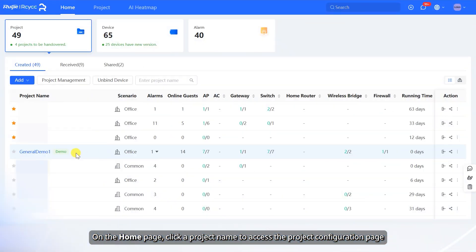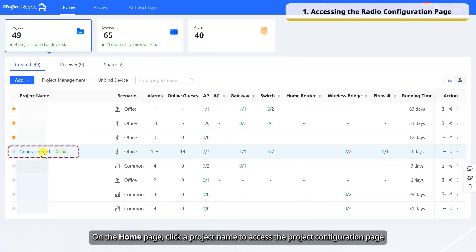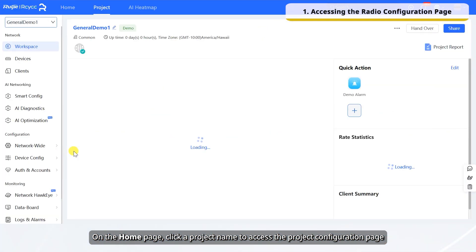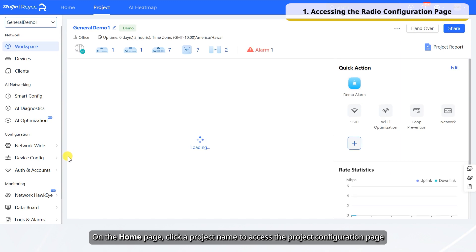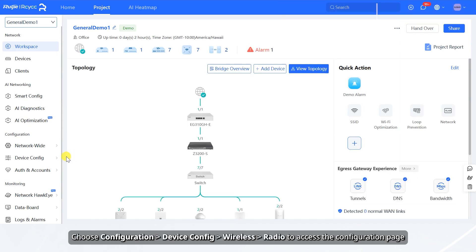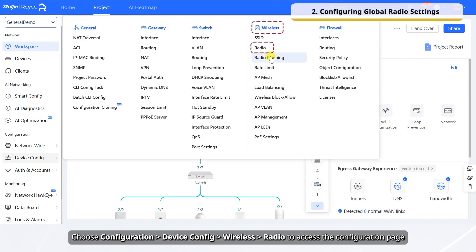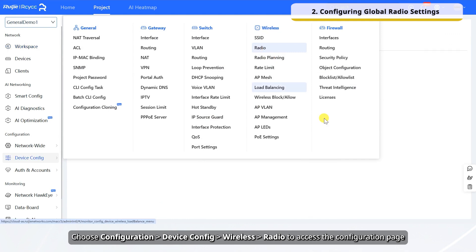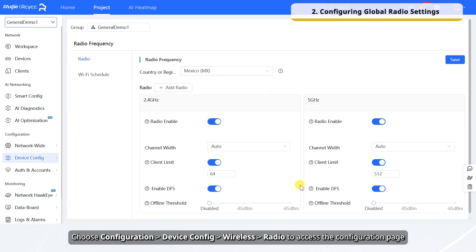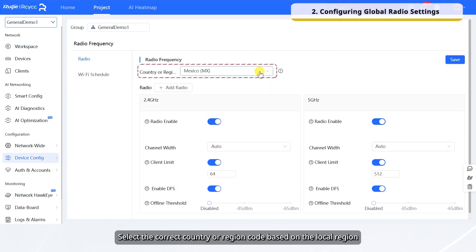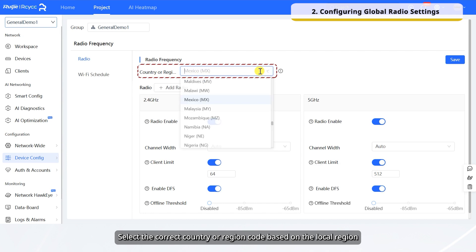On the home page, click a project name to access the project configuration page. Choose Configuration, Device Config, Wireless, Radio to access the configuration page. Select the correct country or region code based on the local region.